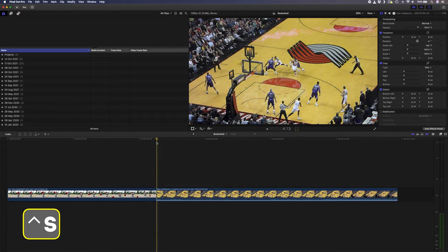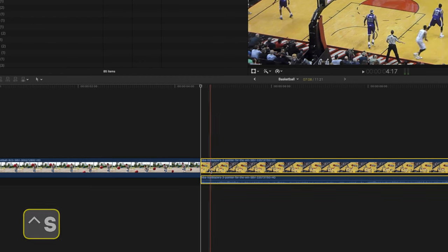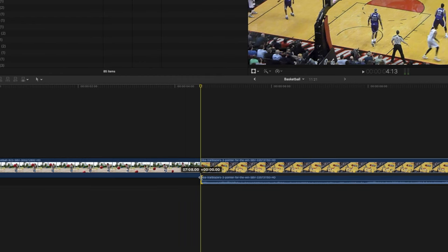Another shortcut that I use all the time is Ctrl S. It allows you to expand your video and audio tracks and then you can edit them independently. This is great for creating J and L cuts, and if you want to learn more about J and L cuts